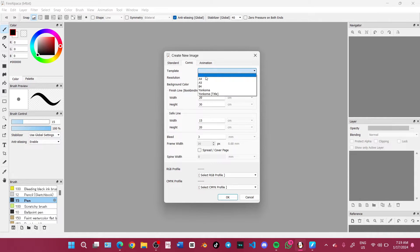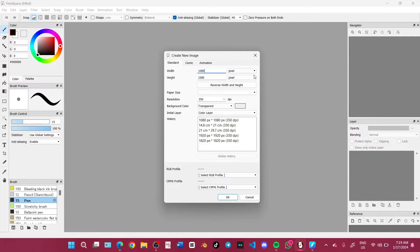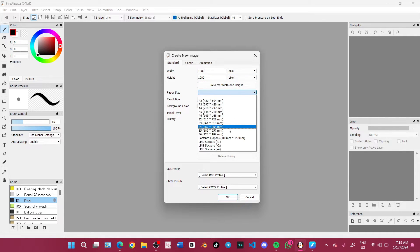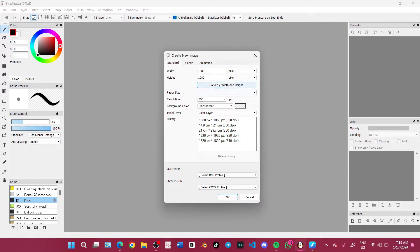Pick Standard if you just want to do normal drawing, or you can pick Comic. There is a template you can pick. For me, I post my drawing on Instagram so I just do a one-by-one size, which is 1080 by 1080.